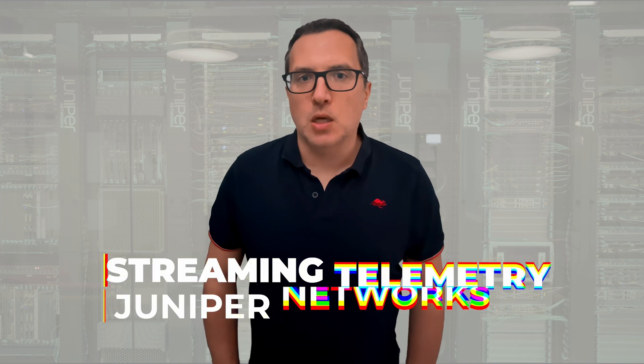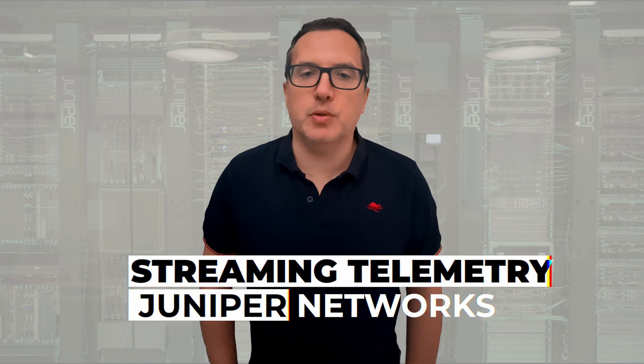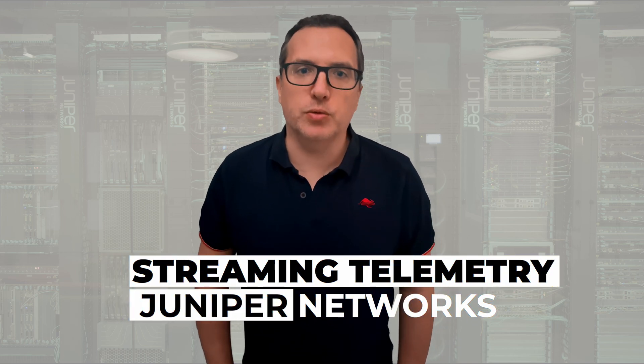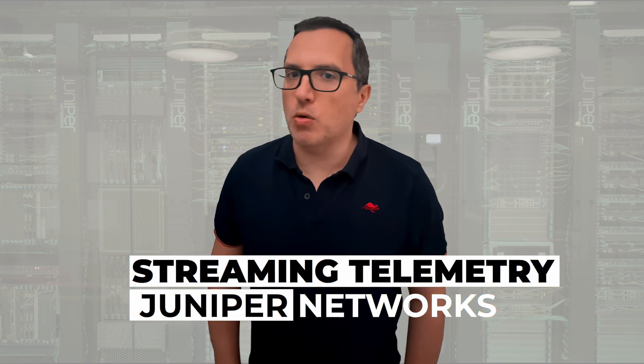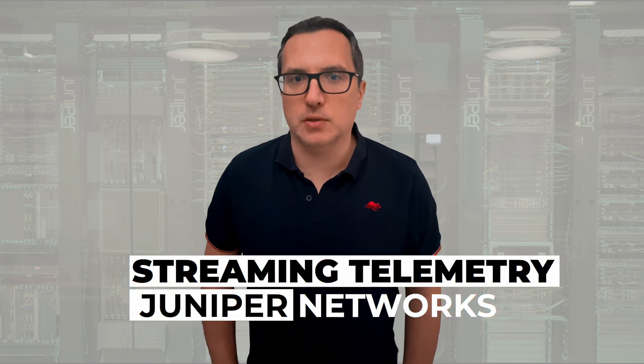Today, I'm thrilled to present you a side-time project I recently developed. This tool aims to simplify the exploration and usage of Juniper's streaming telemetry solutions on our routing products.